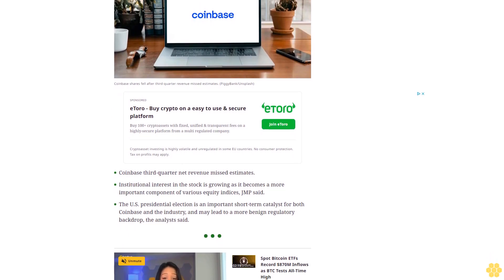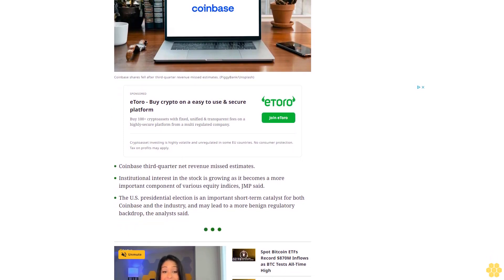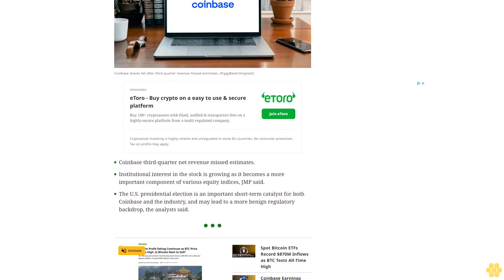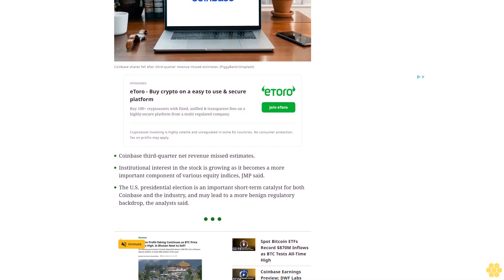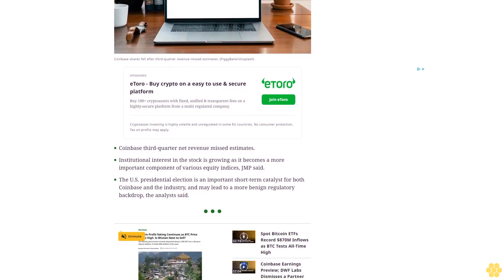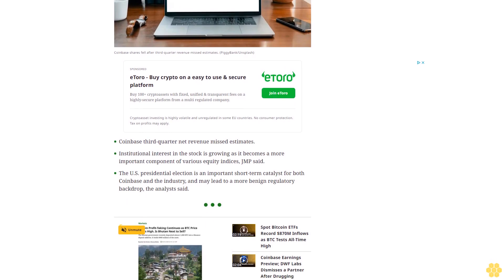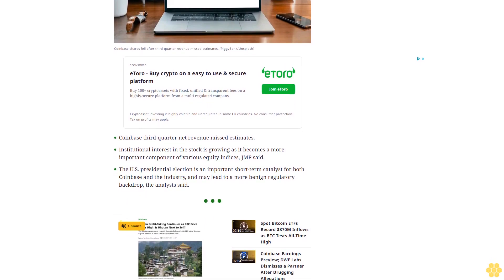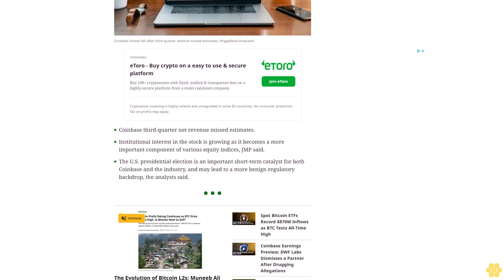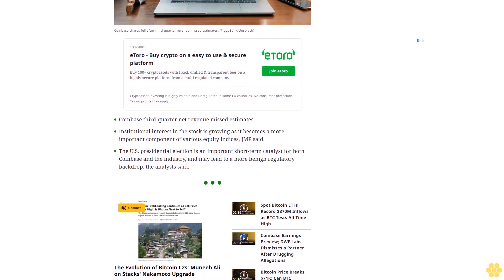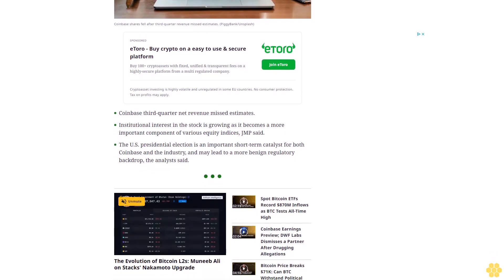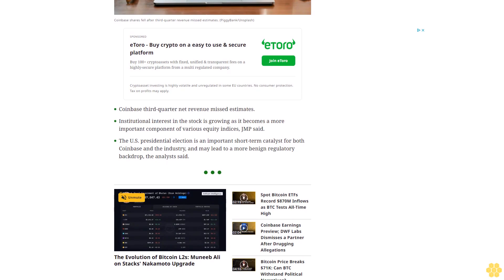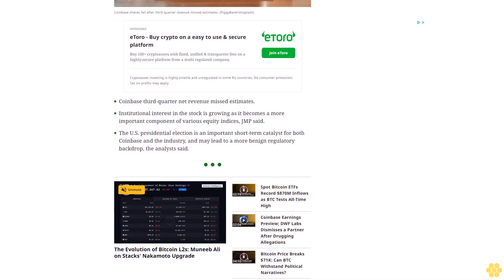The U.S. presidential election is an important short-term catalyst for both Coinbase and the industry and may lead to a more benign regulatory backdrop, the analysts said. Coinbase shares fell after the crypto exchange reported a top line miss for the third quarter. The stock dropped 2% to $207.50 in early trading Thursday.